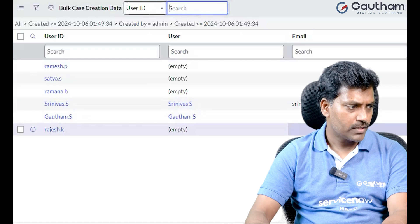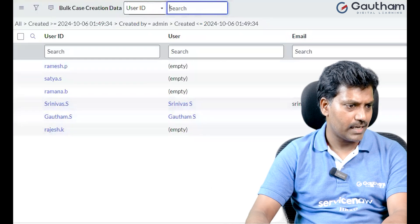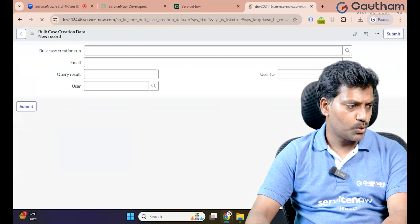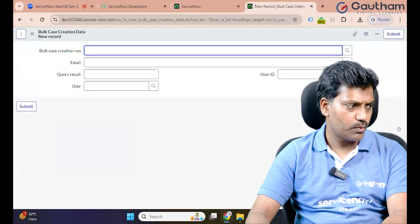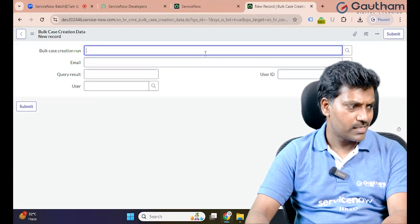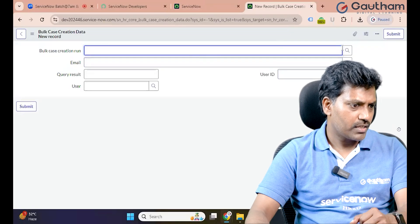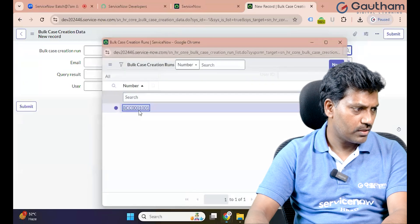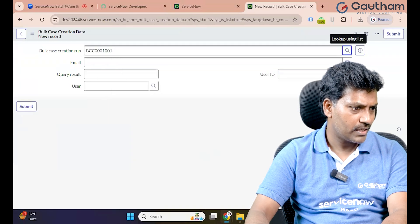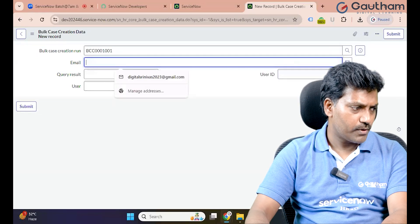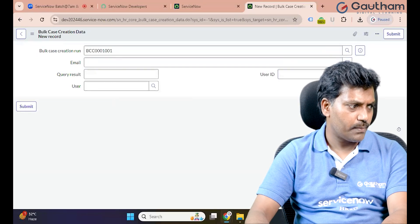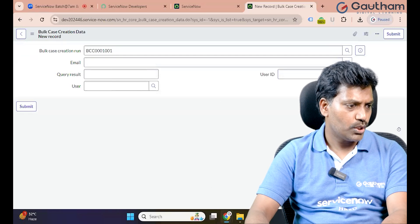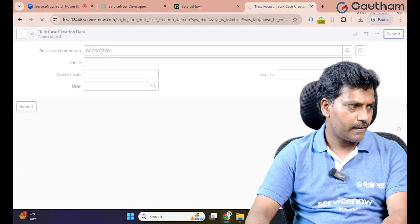Now click on Bulk Case Creation Data and click New. Two member records are already present. The Bulk Case Run shows Success. After completion of the bulk creation, if you want to send an email notification, you can choose that option and submit.